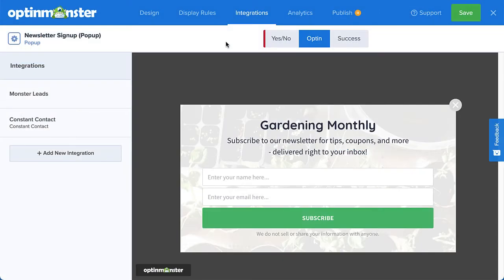After connecting your integration for the first time, you'll be able to quickly select your account and list from the drop-down menus for future campaigns. If you don't have an email marketing service set up yet, you can connect to Monster Leads, which is our in-house lead storage system. This allows you to get started gathering leads and is a great backup for your email service provider, just in case.